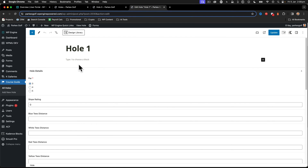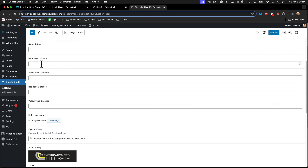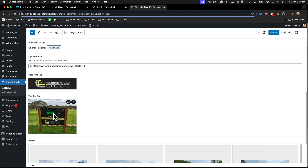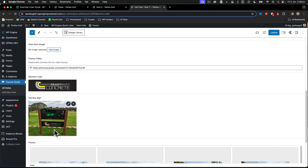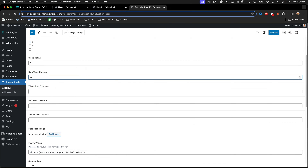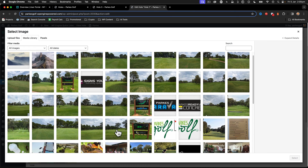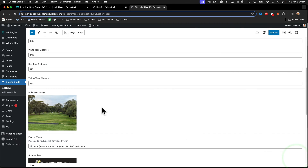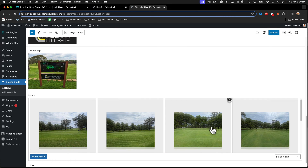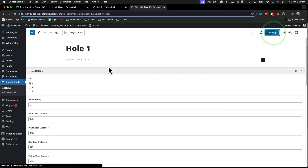Let's take a look at hole one - I haven't put anything in here yet. We've got our T distance and all that sort of stuff, so I'll just put some T distances in here - I'll just make these up for now. I'll add the hero image in; I've got some hero images here and I'll take that one - it looks pretty good for the hero shot, showing the full length of the hole. And of course we've got our gallery images down there as well. Click update.